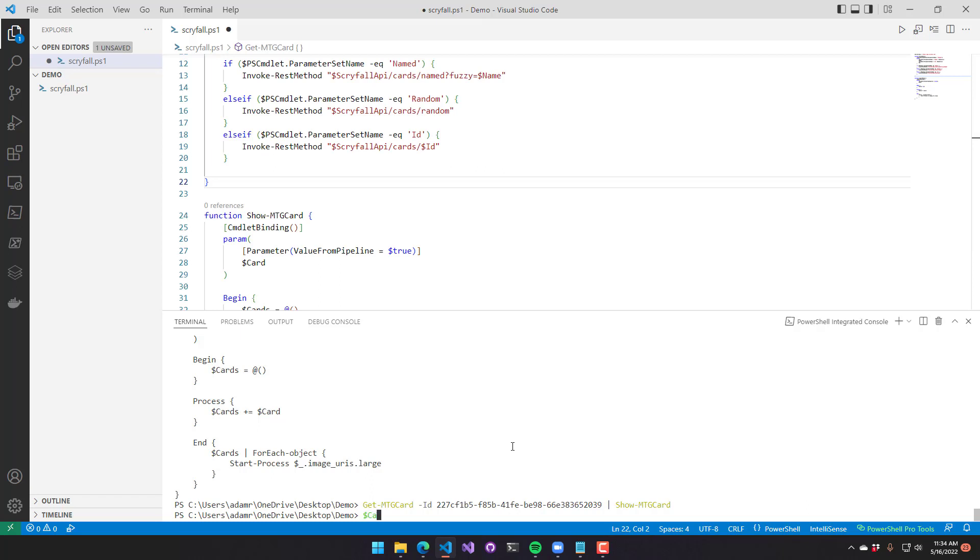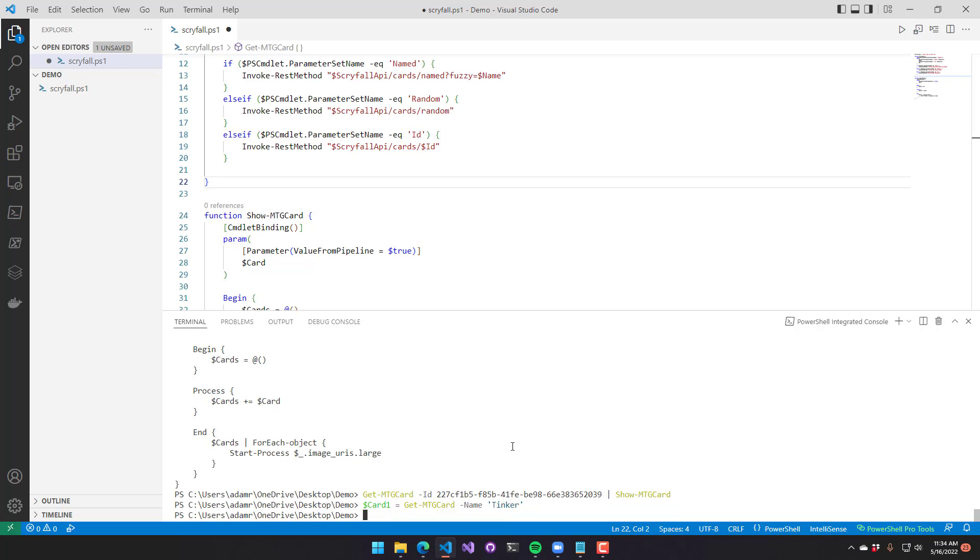The other thing that we can do is we can define two cards. So I'll get card one, which I'll get by name. So we'll look up the tinker card. And then once that has been done, we will get another card. I'll get card two, and we'll do named card again. And in this case, we will look for Karn.